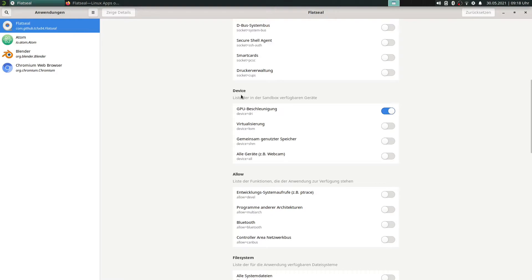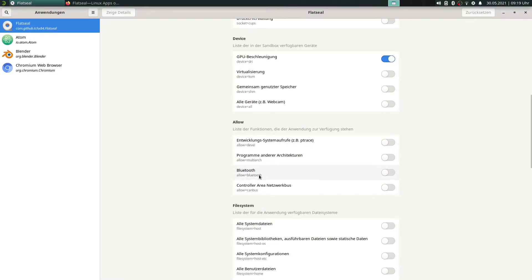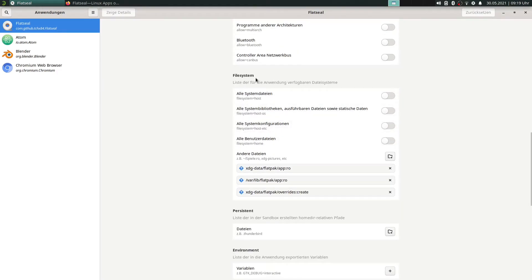The next option is for configuring the device — this is very important when you use Blender as a Flatpak app. There is also 'device all', which covers access to the webcam. This is very important when you have the Flatpak app Zoom installed — if you only need to write with a person and don't need the webcam, you have the option to deactivate it for Zoom. We can also activate Bluetooth here.